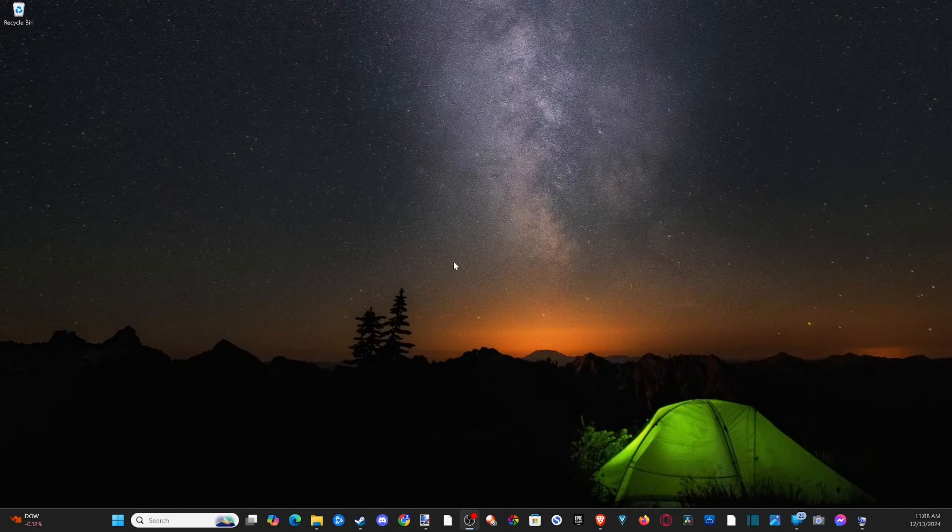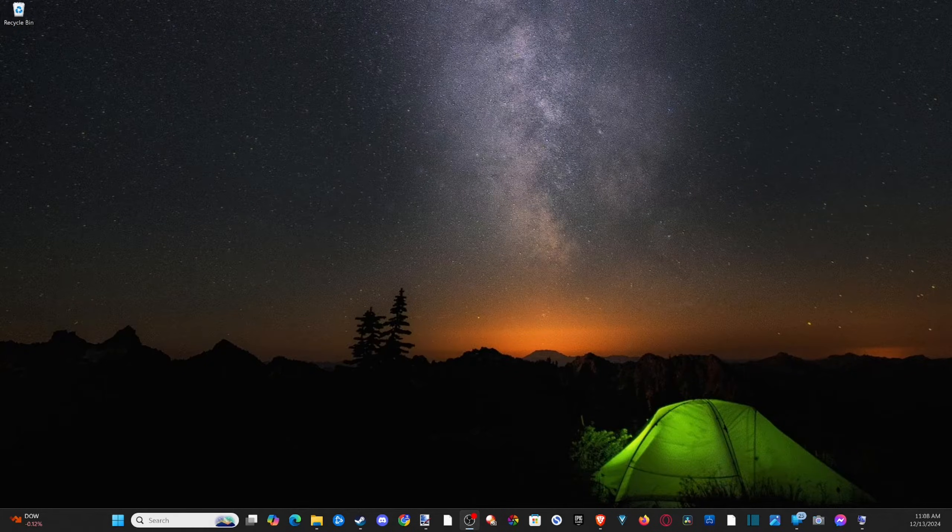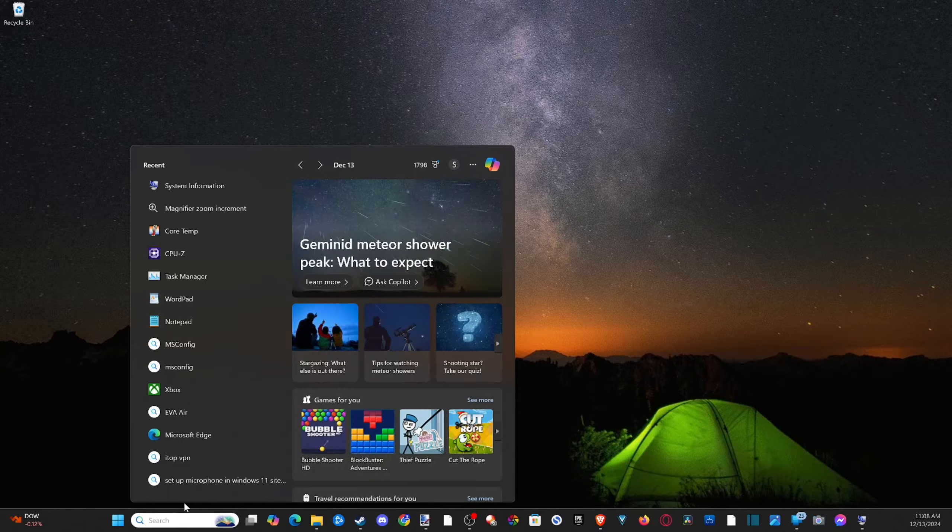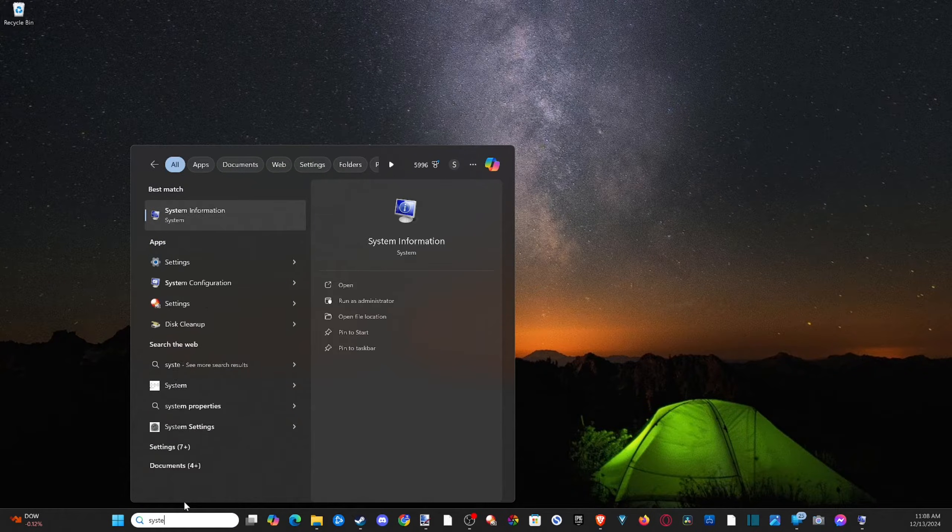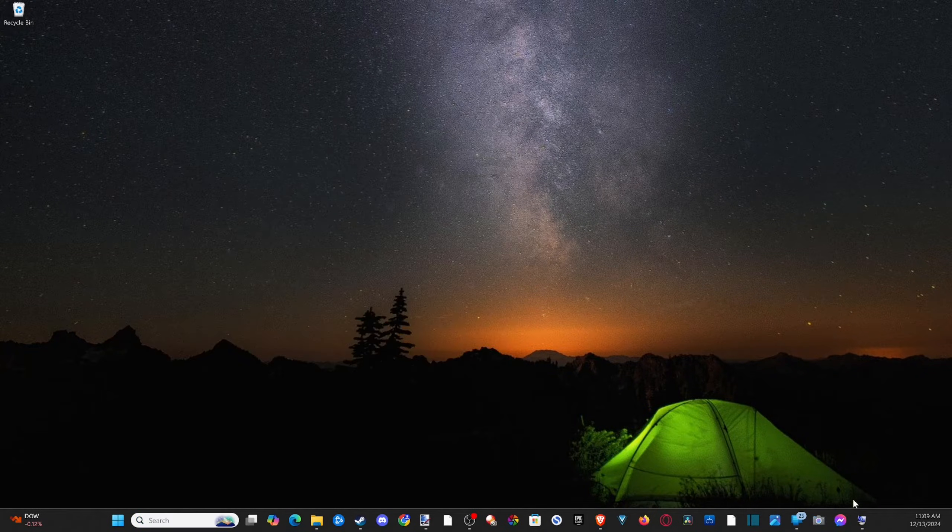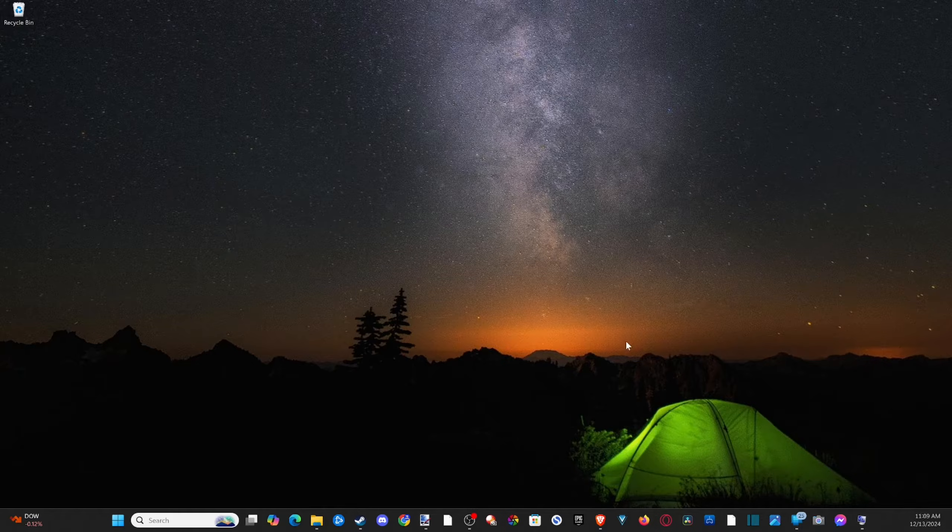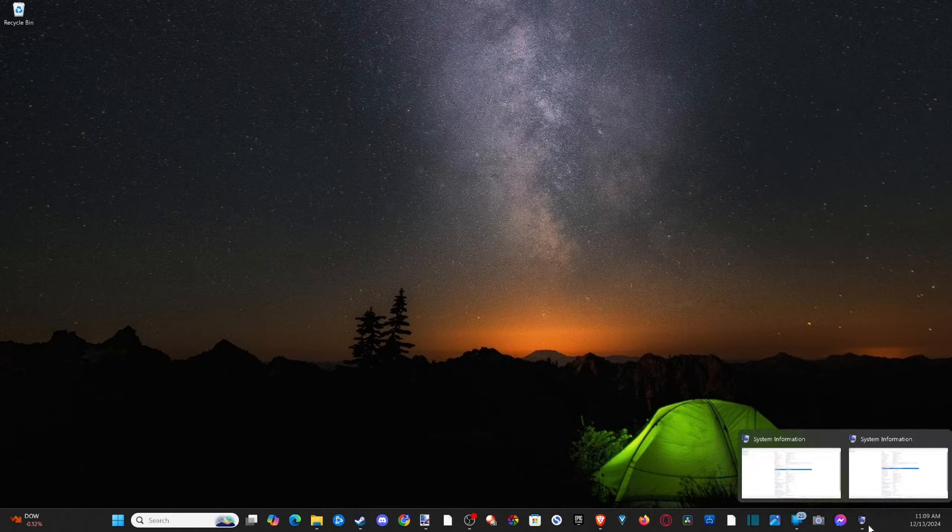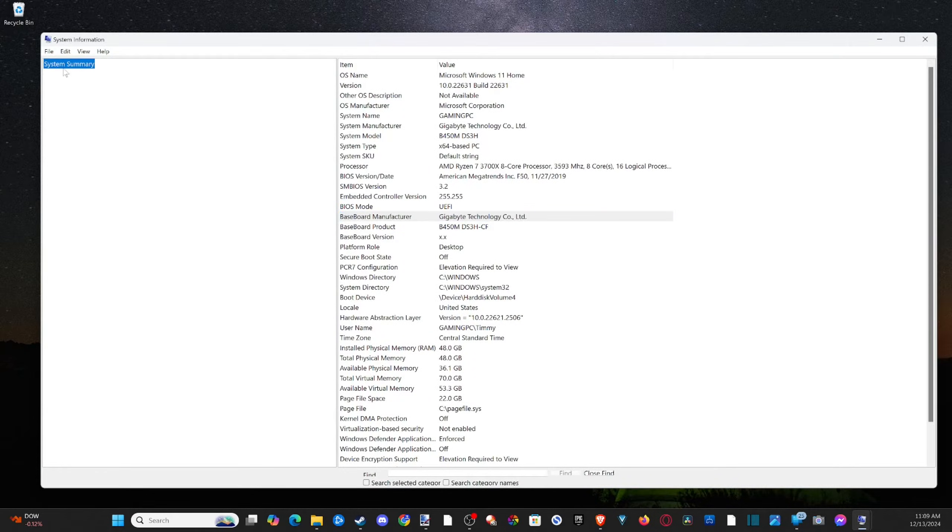So what you want to do is go to where it says search and type in system information, and then open this up and go up to the top left now and go to system summary.